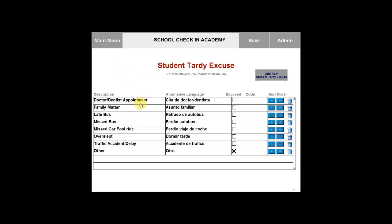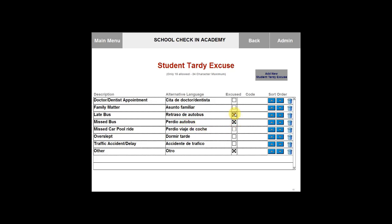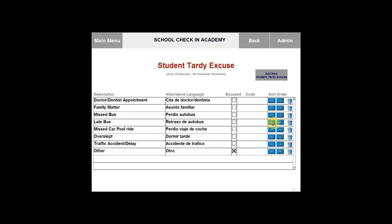You will then see the tardy excuses that are already in here. The description of the tardy excuse is on the left hand side. If you are using an alternative language such as Spanish, you will want to make sure that tardy excuse is translated in the middle. If the tardy excuse is excused, make sure that you select the box next to that specific excuse. If it's unexcused, make sure the box is not selected. You can also sort the view order here by clicking the arrows, which will change what order the tardy excuses are in.